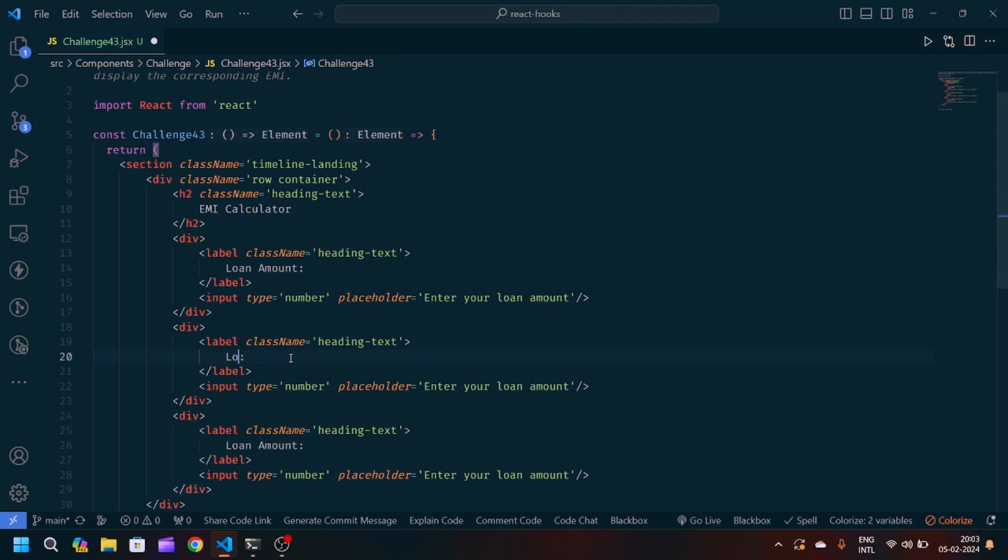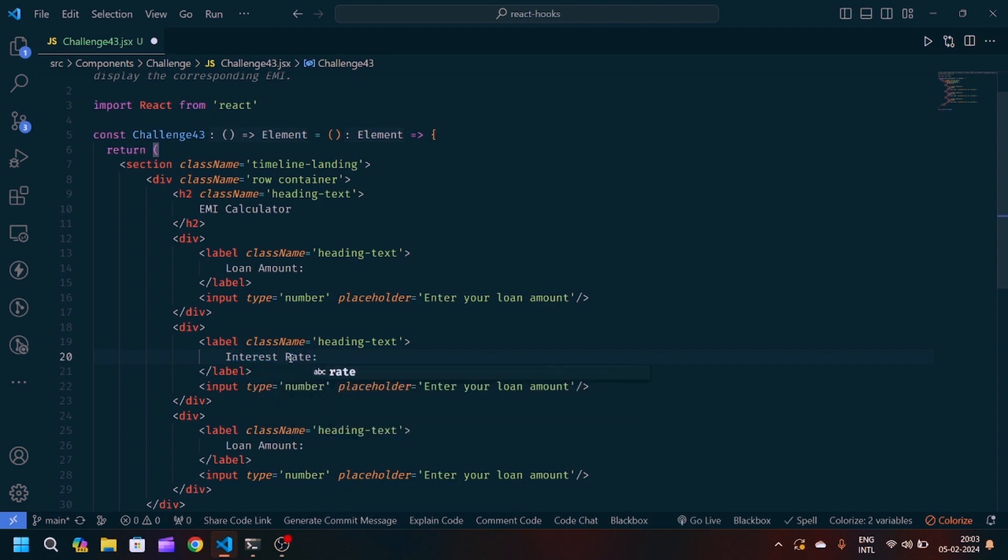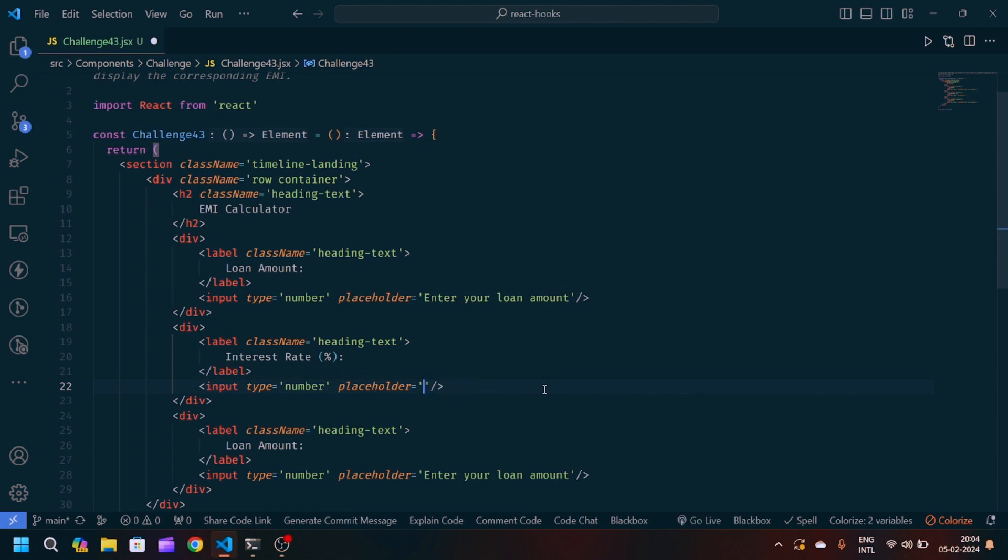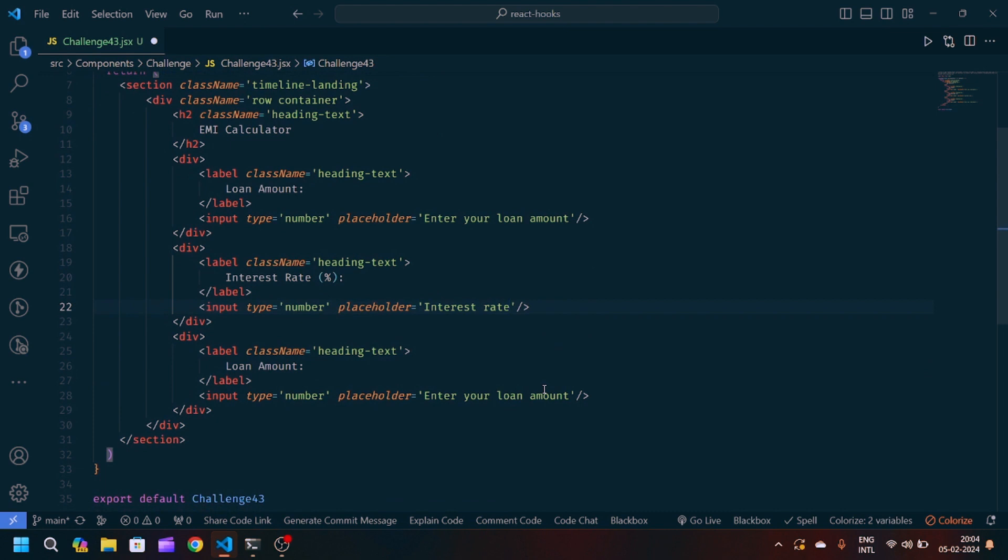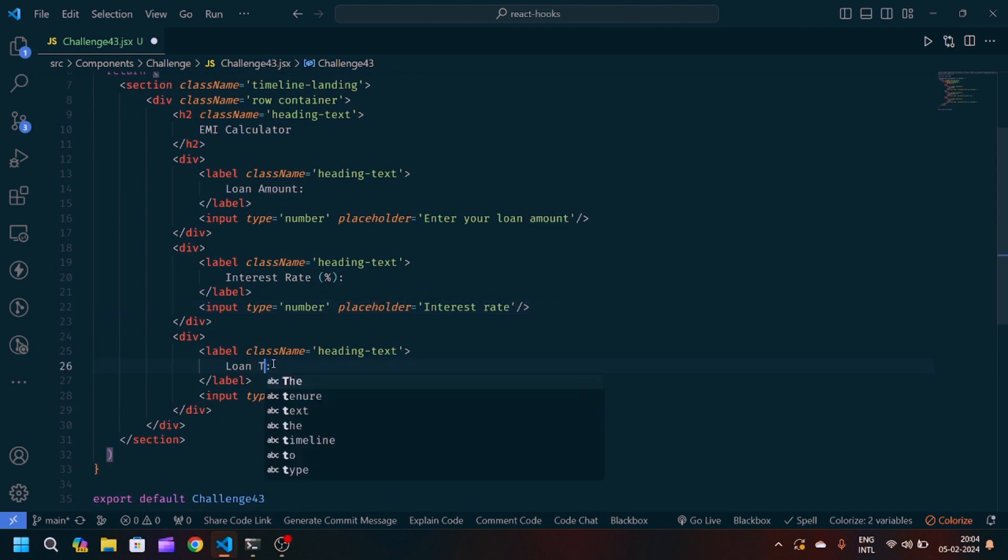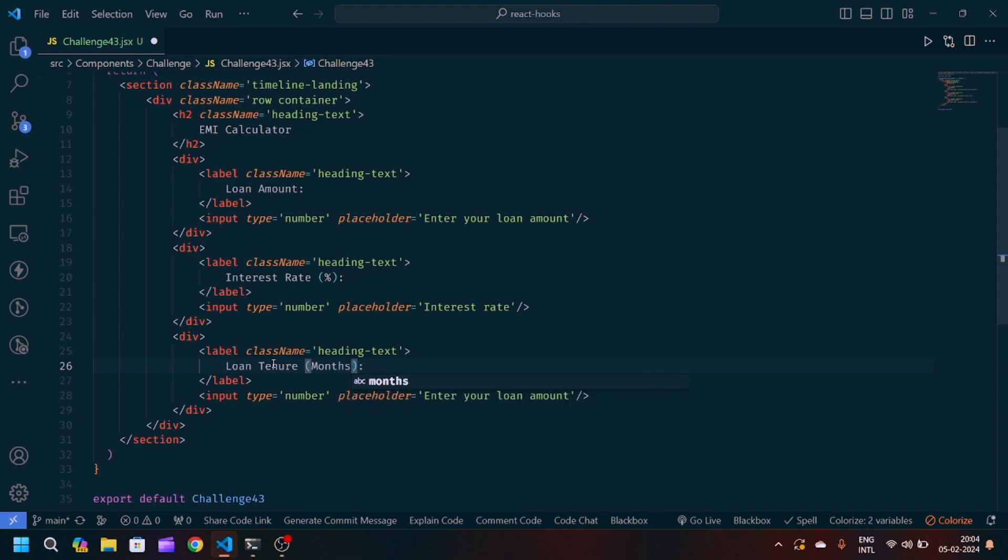The second one will be the interest rate in percentage. In placeholder I will write interest rate. After that I will write loan tenure, how many months of loan you want. In the placeholder I will write loan tenure.